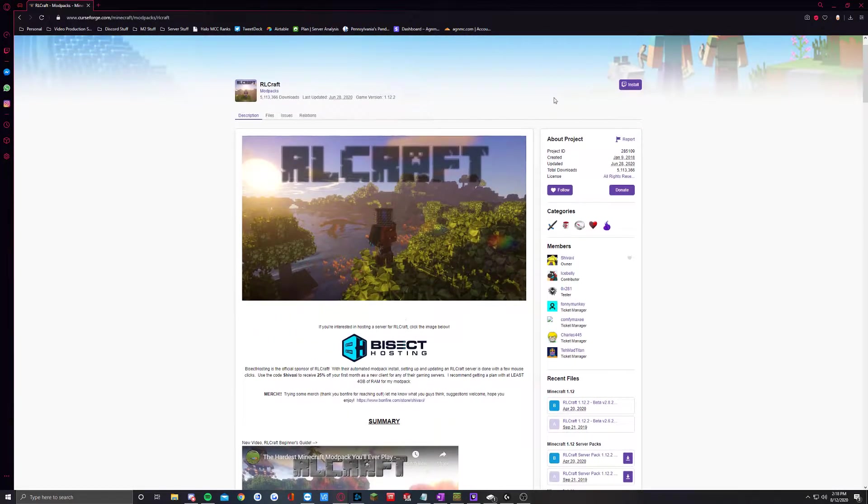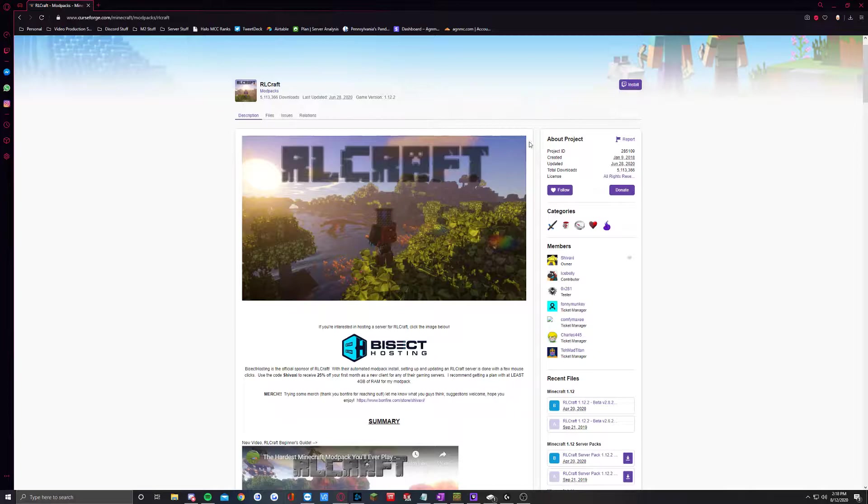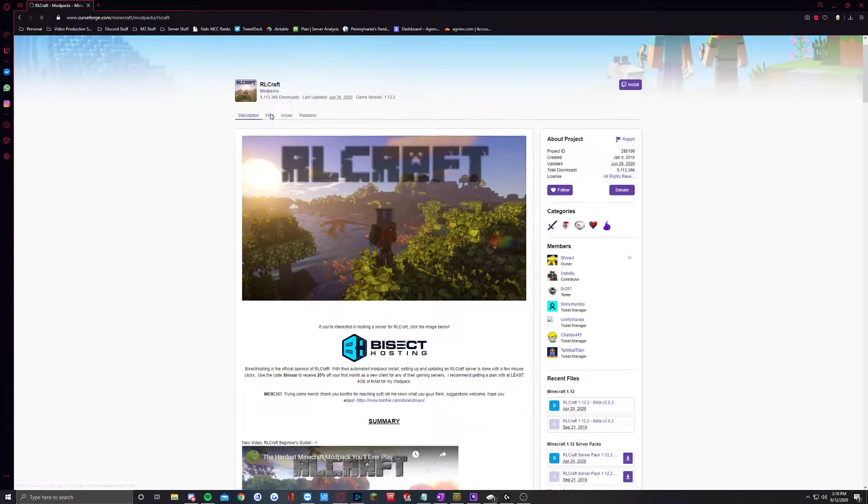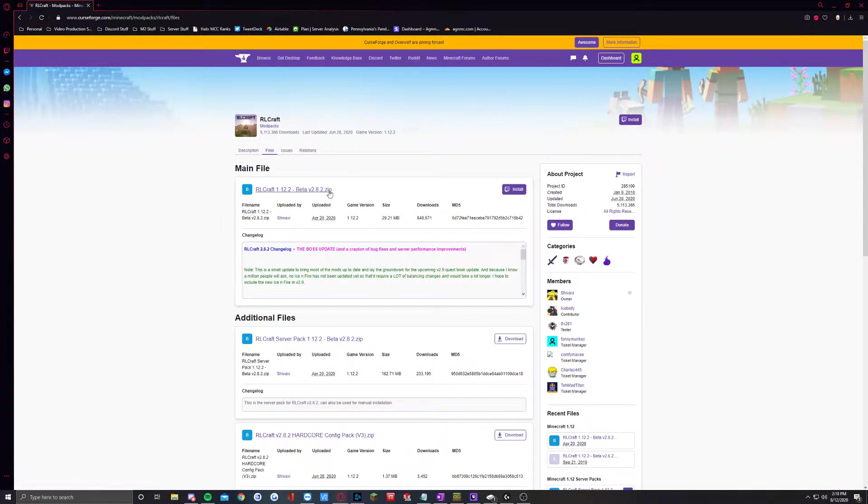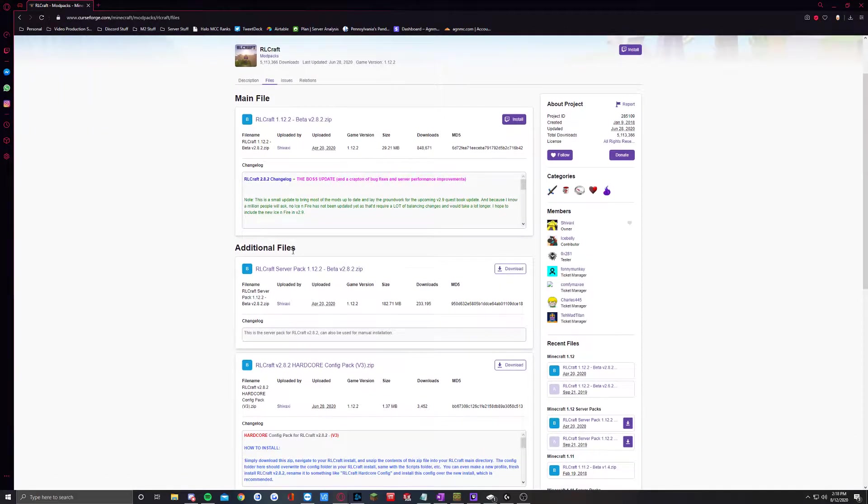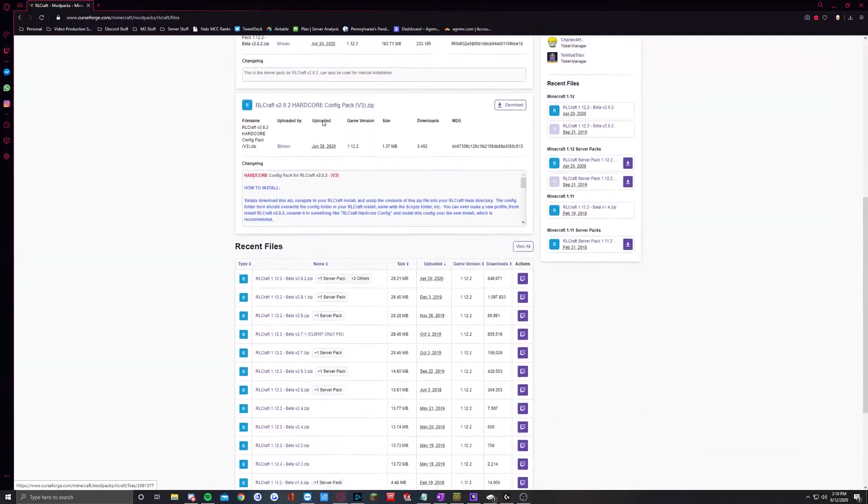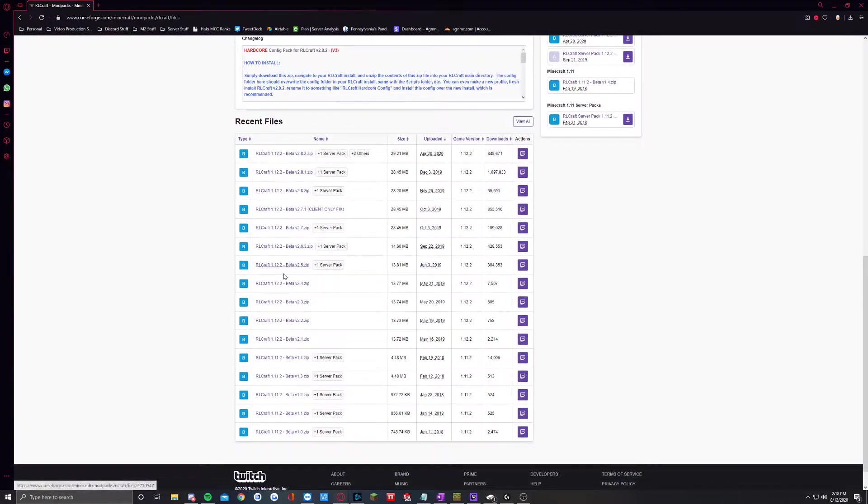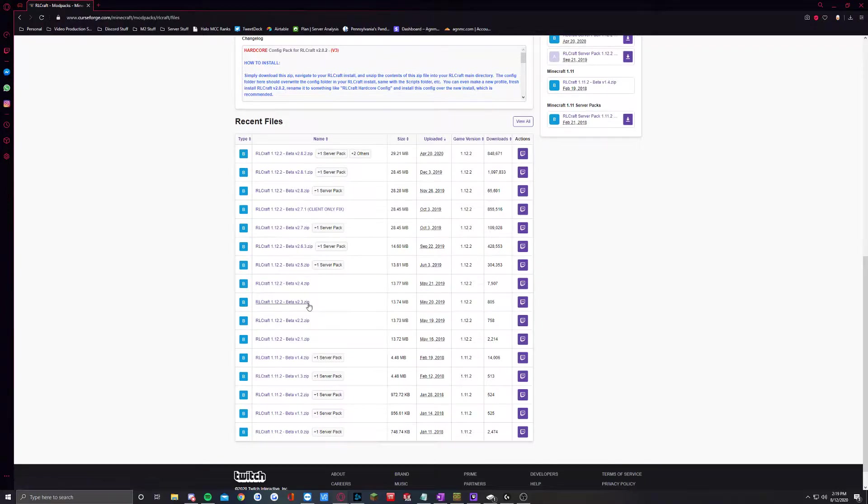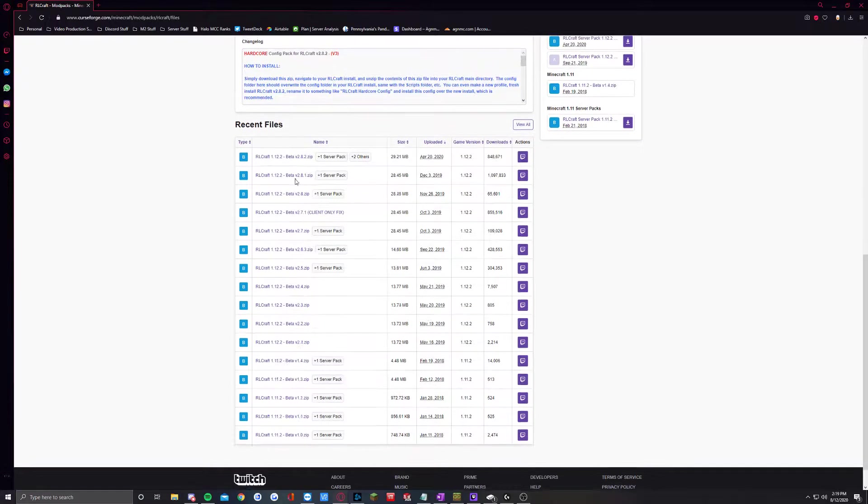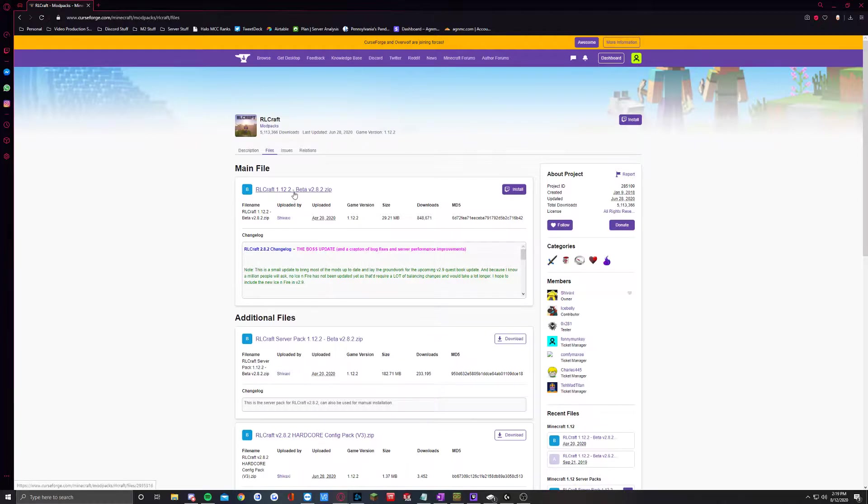Now normally if you're running through Twitch or something, you'd click the install button up here. For us to run through MultiMC, we actually have to download the files themselves. So the easiest way to do that is click on files, and then whatever version you want. If you want a particular version, you're going to have to go through these and sort it out. So like this one here is Beta 2.8.2. If you have a server that's using Beta 2.3, you'd have to click this and install this one. But I'm just going to click the newest one.